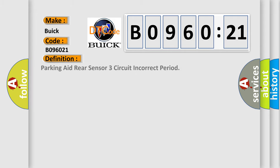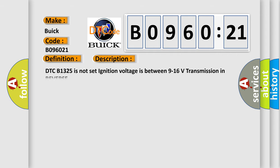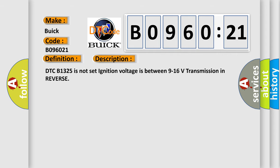The basic definition is: Parking aid rear sensor three circuit incorrect period. And now this is a short description of this DTC code. DTC B1325 is not set, ignition voltage is between 9 to 16 volts, transmission in reverse.